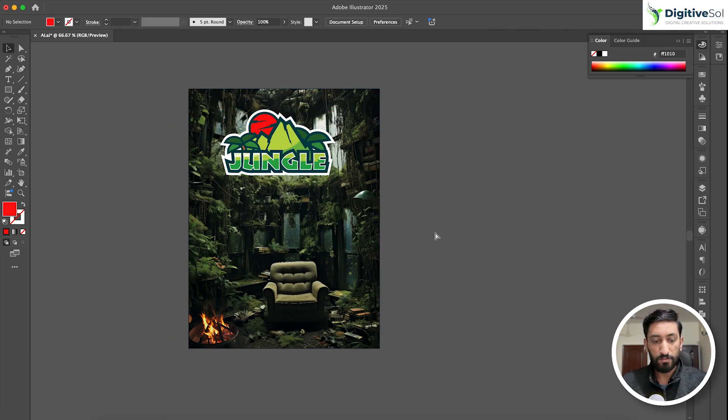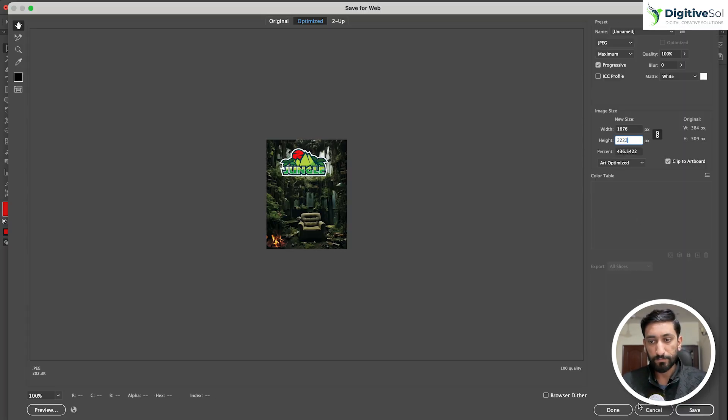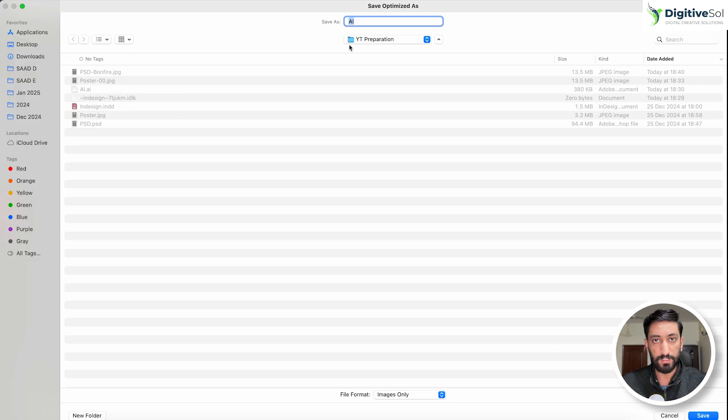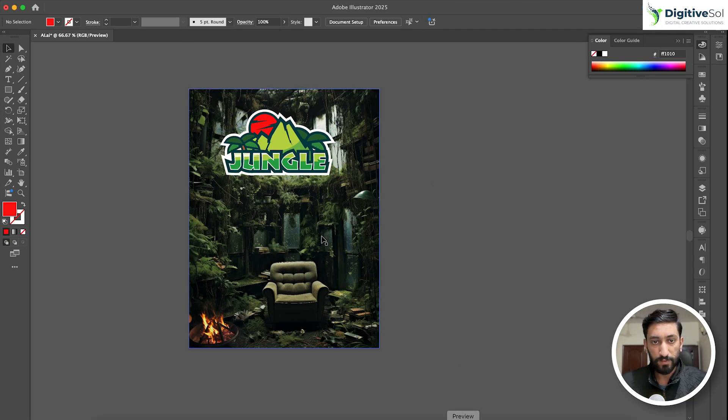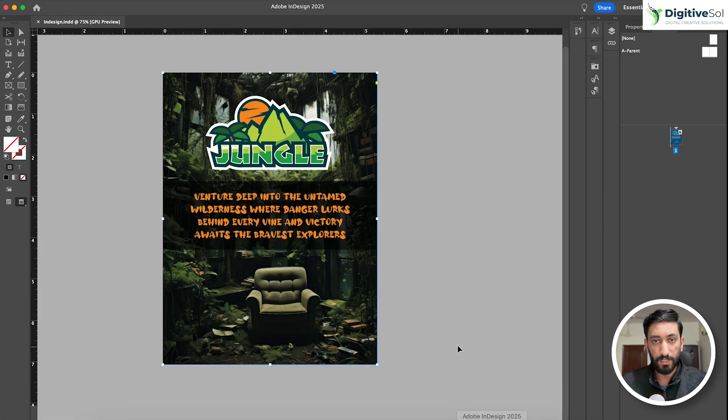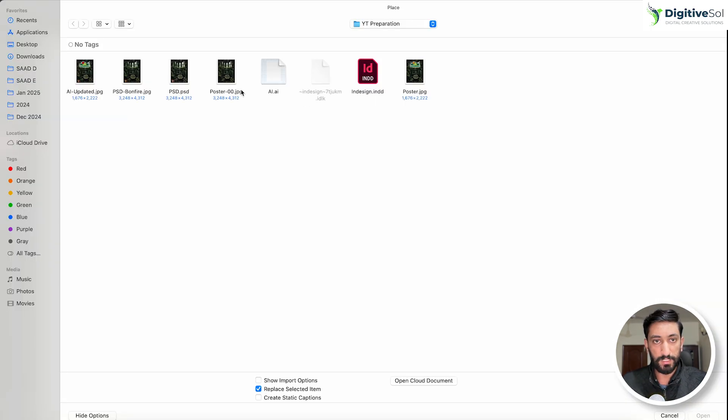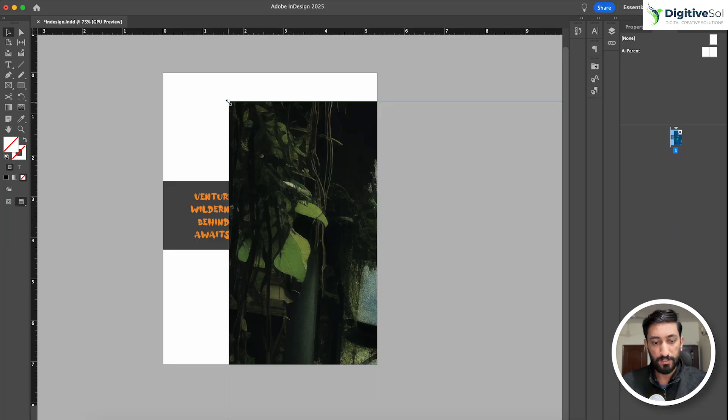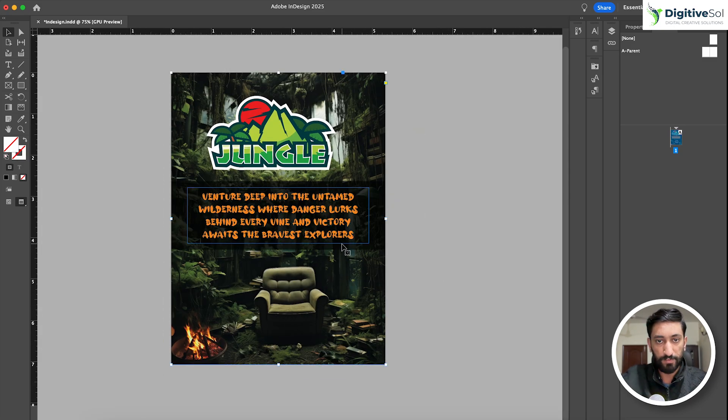Now you can see that we have updated the background and the logo. What we will do now is create a JPG or PNG. I'm saving it as AI updated. Now we have updated the background and will place this updated image by pressing Ctrl+D in InDesign. Here you can see we have updated the background image.